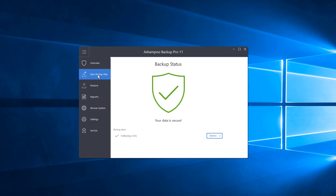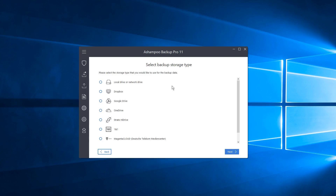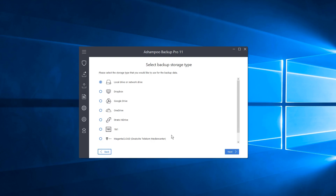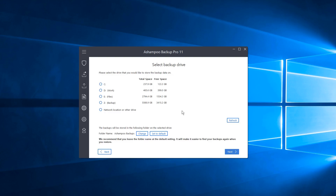Let's click on New Backup Plan to create a new backup. Now we have Backup Storage Type — this is where you decide where you want your backup stored. Most people will choose Local Drive or Network Drive. You can store it on a local hard drive, a USB-connected hard drive, or a network-connected drive like a NAS. There are also cloud options: Dropbox, Google Drive, and Microsoft OneDrive. For this tutorial, we're going to choose Local Drive and click Next.